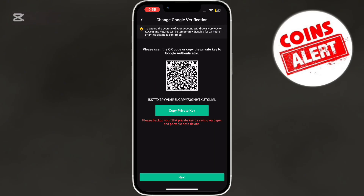Now it will show you the QR code. You can scan the QR code or copy the private key. Then launch your Google Authenticator app. In the app, create a new key, paste the private key, and name it KuCoin. Once done, Google Authenticator will generate a six-digit code. Copy this code.